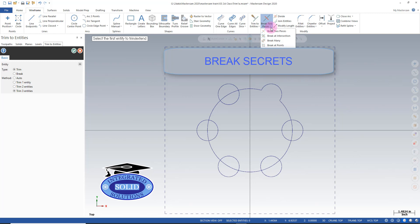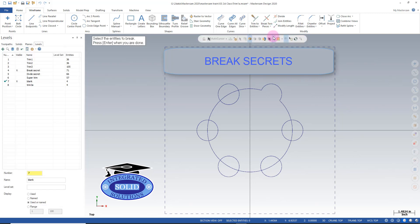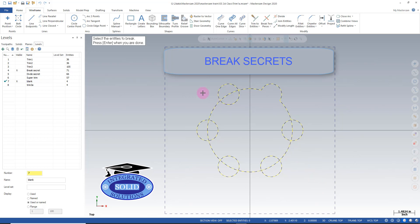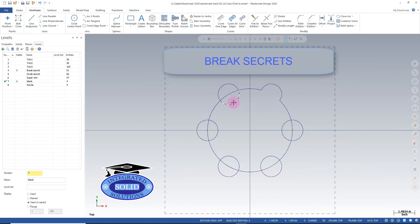We arrow down and we get to our secret function of break at intersection. I pick break at intersection and I can simply window the geometry. And now that I have everything selected I need to I hit enter. And now each item is broken at every intersection.